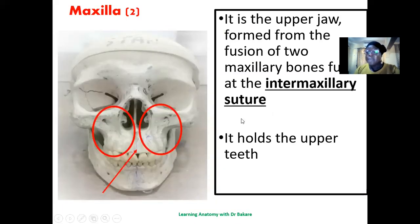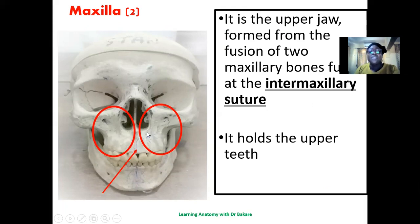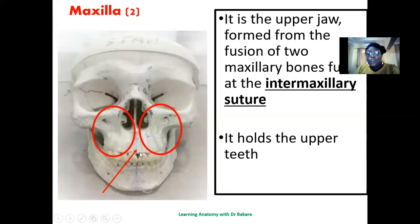The maxilla. The maxilla are two in number — one on the right and one on the left. They fuse together around the midline plane at the intermaxillary suture, which joins the right maxilla with the left maxilla. The function of this bone is to hold the upper dentition, which is lined around their lower border. The maxilla is centrally located in the face.